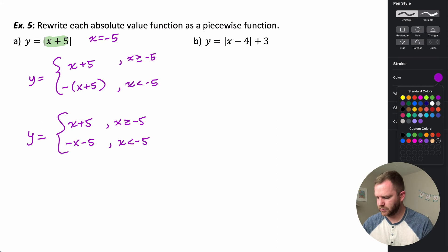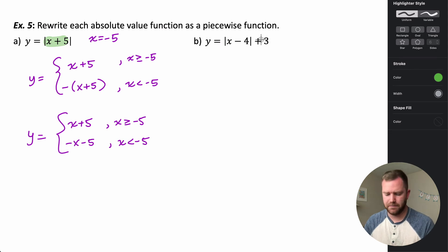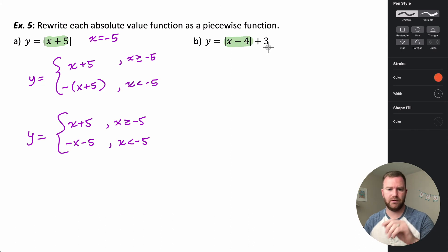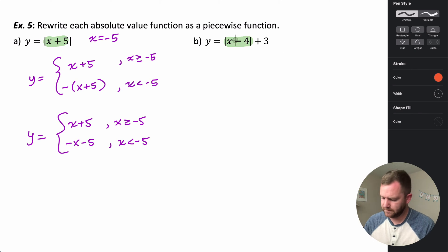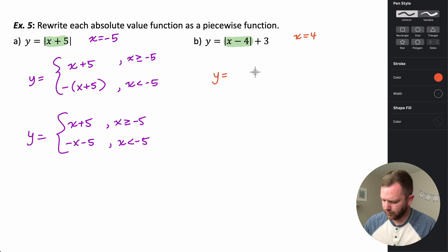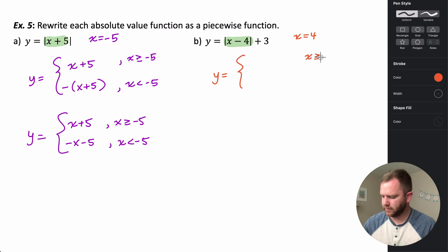Now for this next one, we have a plus three outside the absolute value, and that doesn't impact the cutoff point — we only care about what's inside the absolute value to determine the domain conditions. So x minus four: what makes that zero? That happens when x equals four, so that's where we split our absolute value.